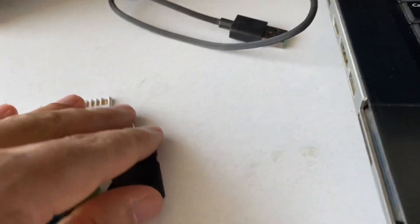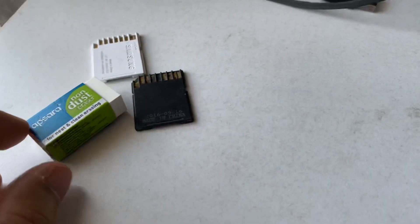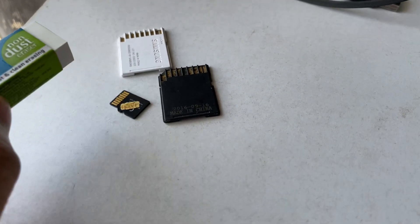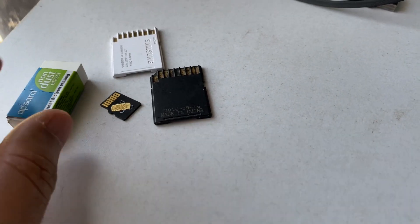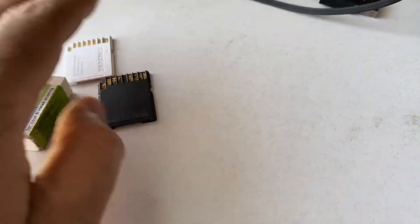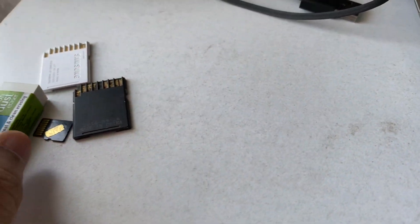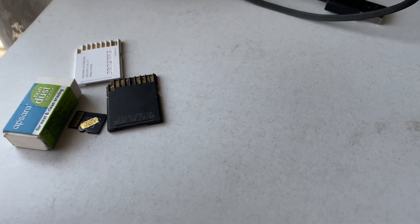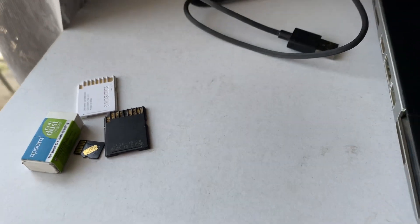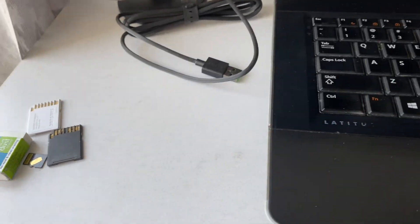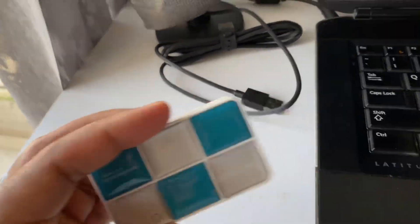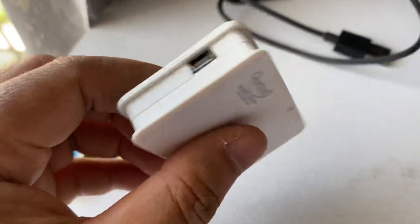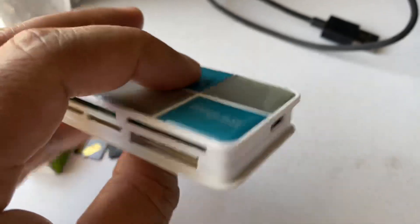Now if you are still facing the same issue, you can use a card reader. This is the card reader I have.